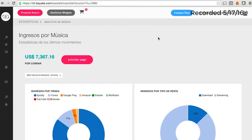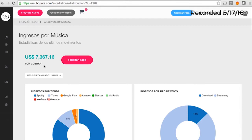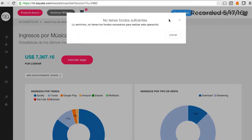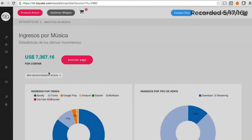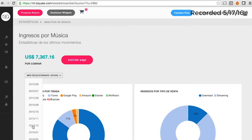We're bringing transparency back into the music industry because artists are going to be able to see a dashboard that looks like this — showing how much money they collect from their digital revenues across all platforms. They can claim their money with one click, and we distribute their money anytime they want.